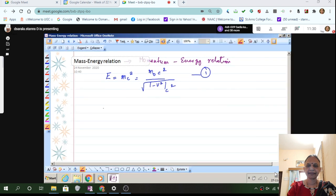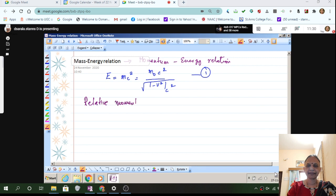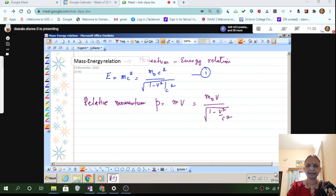Now how do we go about doing this? This is your equation number 1. The momentum, whatever we are talking about, is with respect to relativistic things. The relativistic momentum P is given by mass into velocity. When you take mass from this relation, you get P = m₀v divided by the square root of 1 minus v²/c². This is your relativistic momentum.